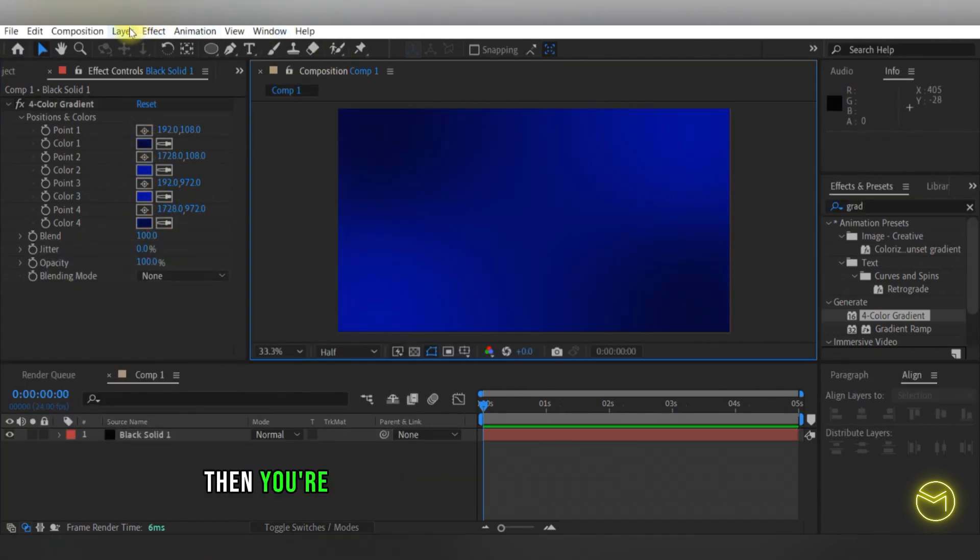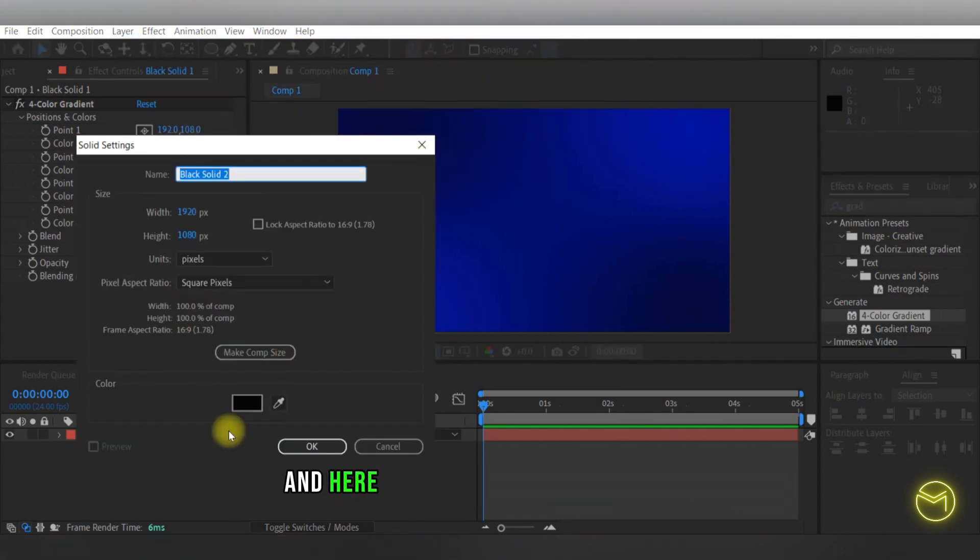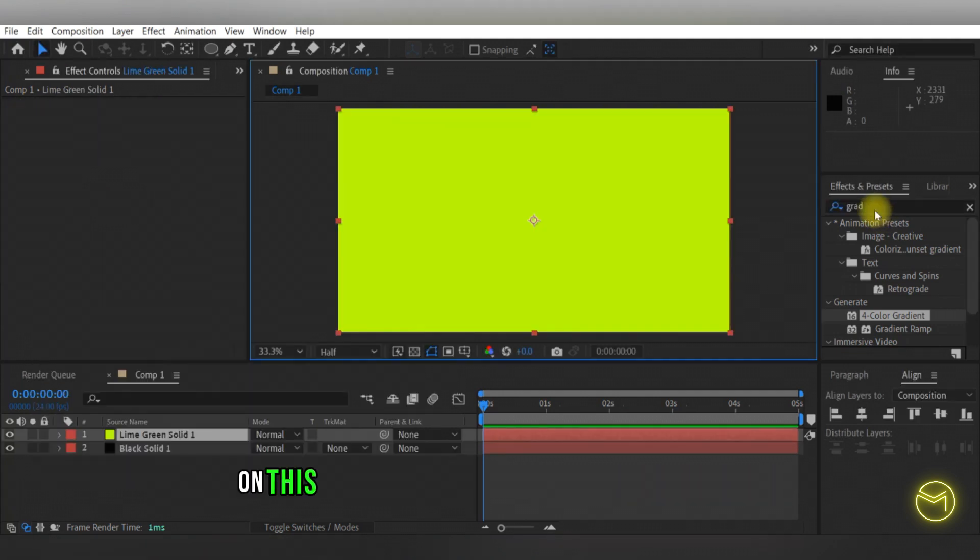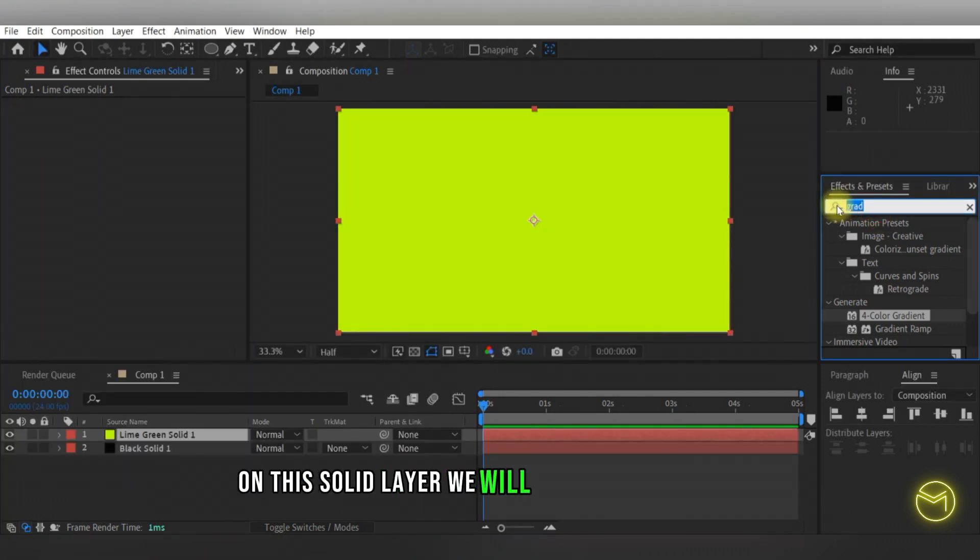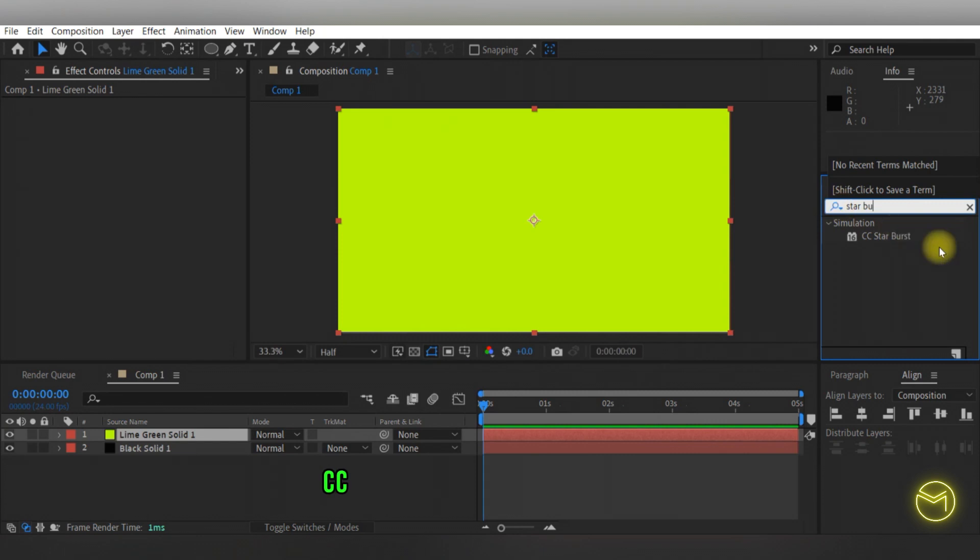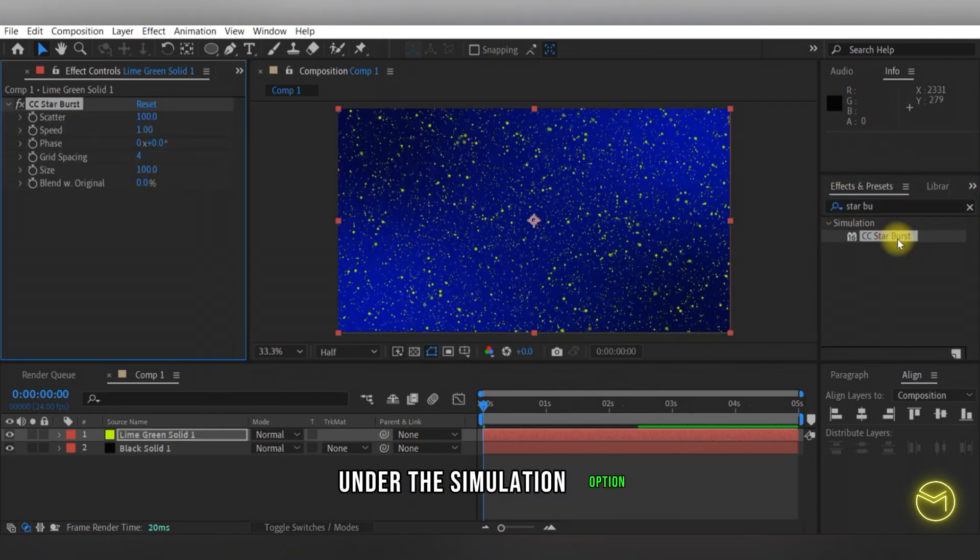Then we're going to create another new solid layer and here you get to choose the color of the lines that will show up on this background. On this solid layer, we'll apply the effect of CC starburst that you can find under the simulation option.